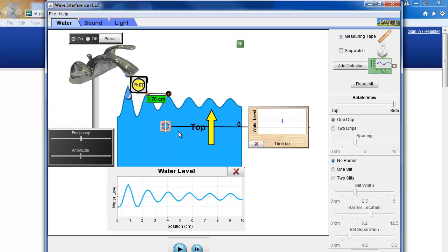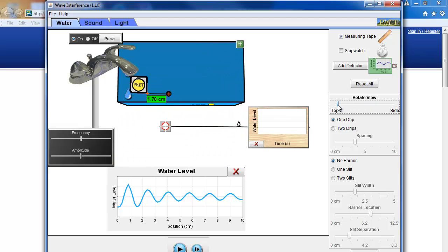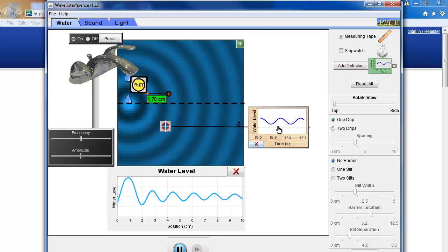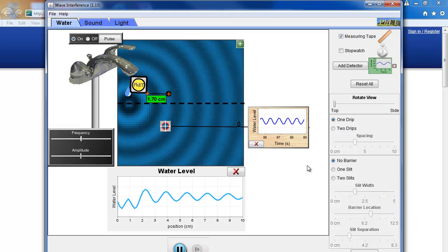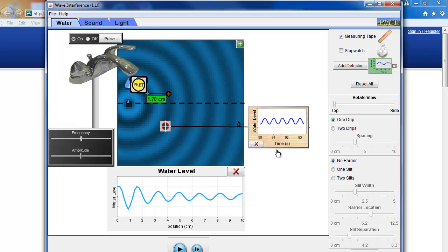In this case the wavelength is 1.70 centimeters. Now the next thing to measure is the frequency, and to do that we use the detector. Rotate back to the original view and play the simulation to get some nice waves going. Then pause it. Frequency is how many complete waves occur in one second, so look at the interval from 91 seconds to 92 seconds — one complete second.